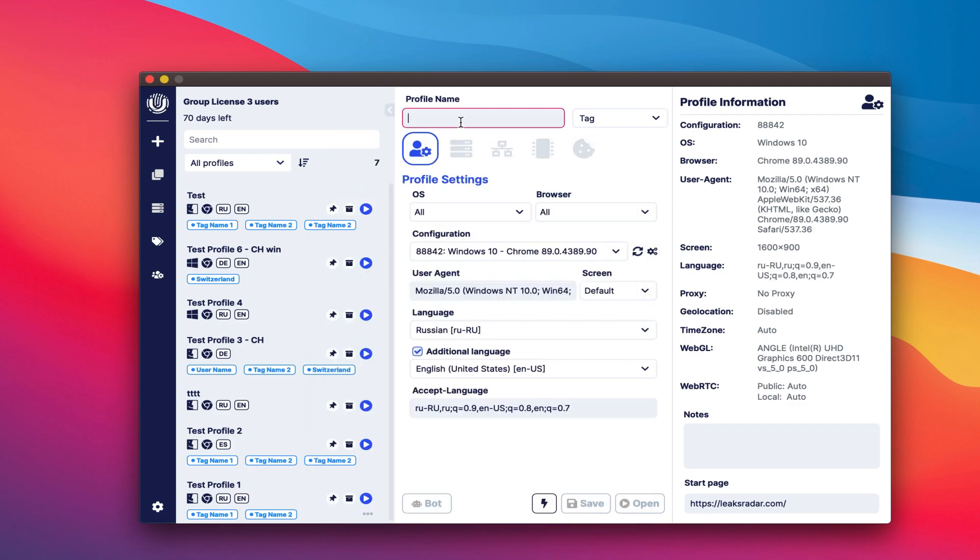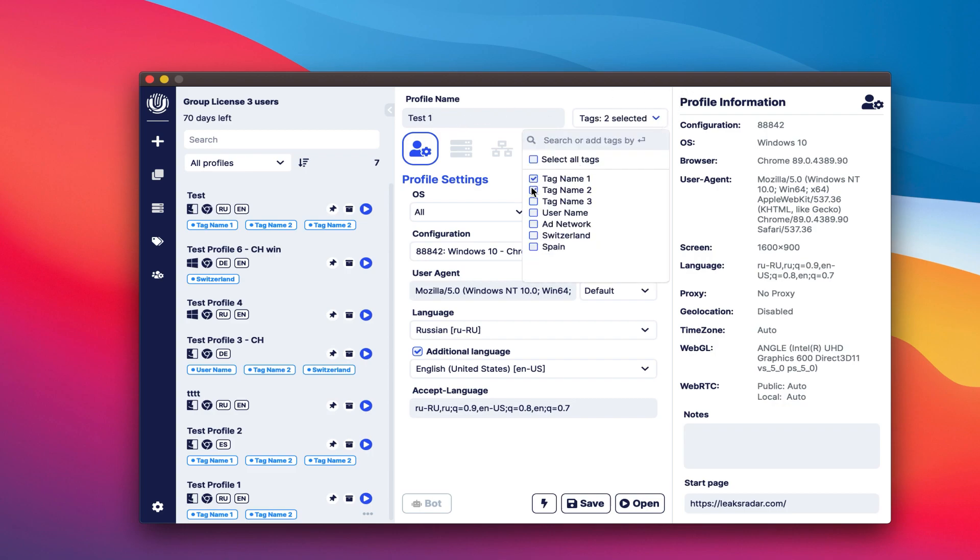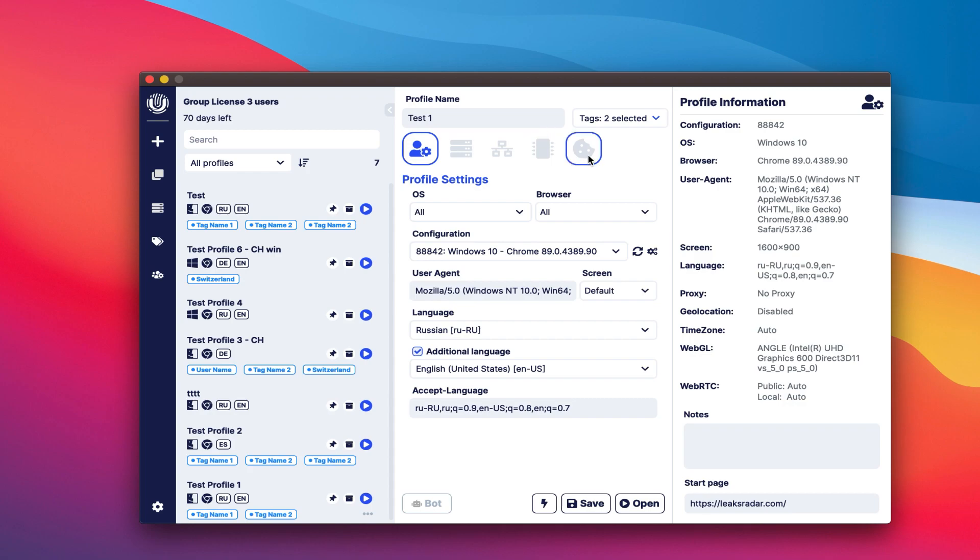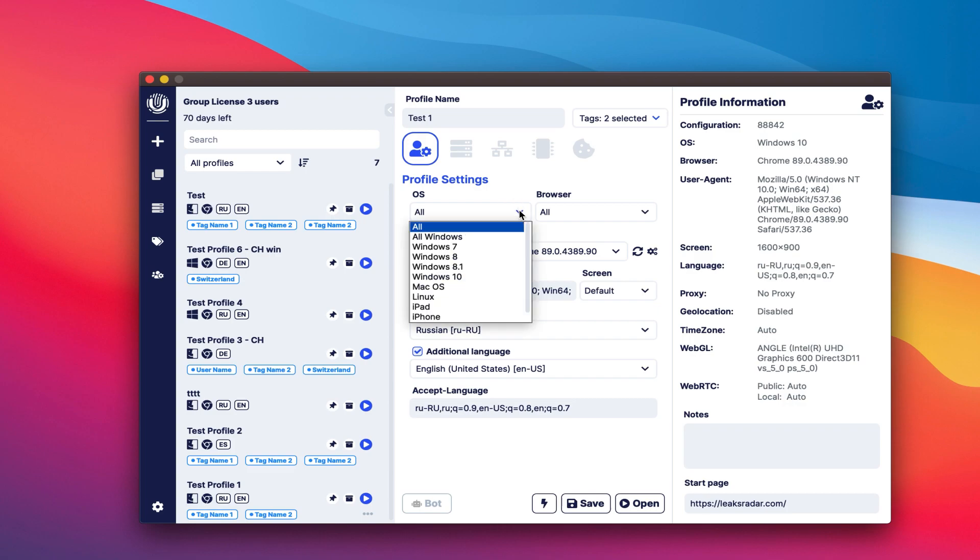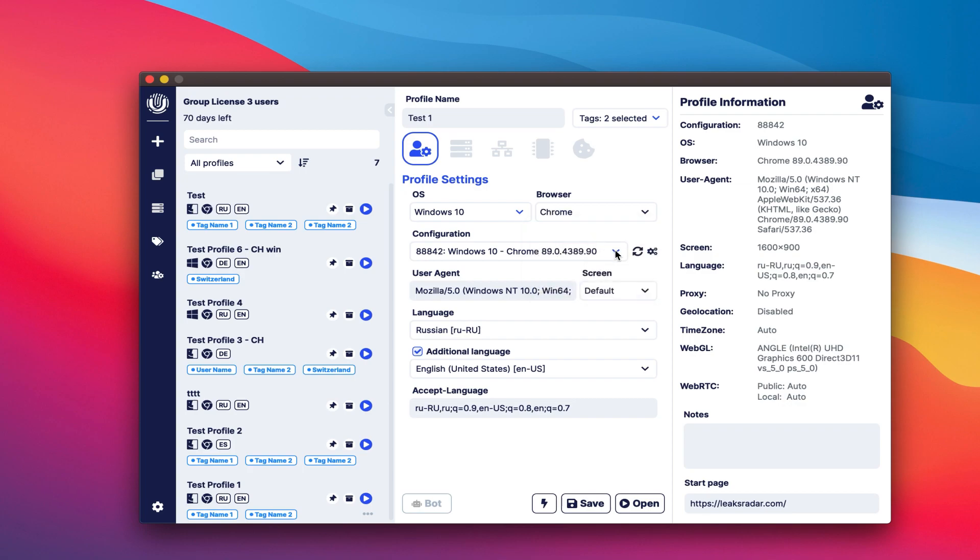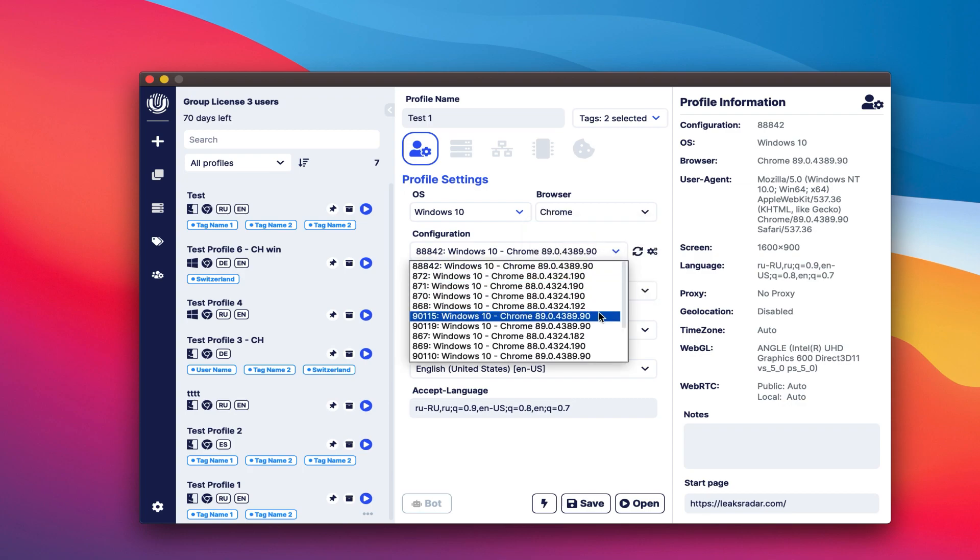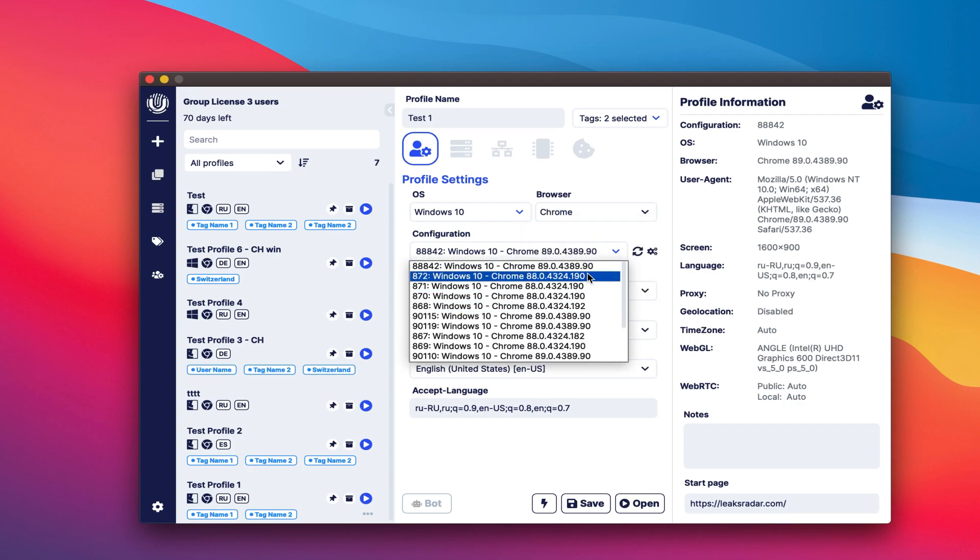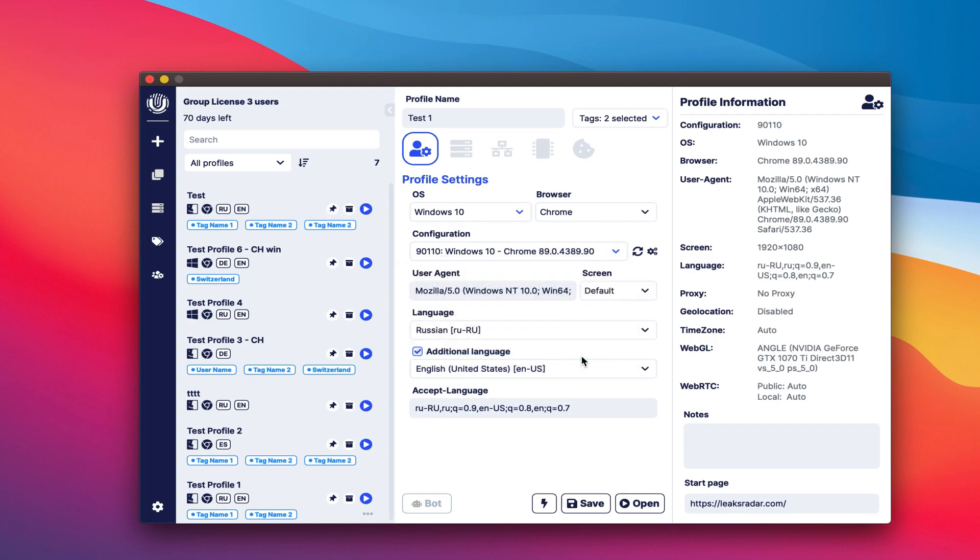The first step is to set the profile name and set the necessary tags. This is followed by 5 tabs with profile settings. On the first tab, the main profile settings which cannot be changed after saving. In the configuration filters, select the operating system and browser that we need. Let's select the config that interests us from the list of configurations. At the beta test stage, each license is issued with 50 configurations of various systems, the latest versions of browsers. The list of configurations is updated periodically.